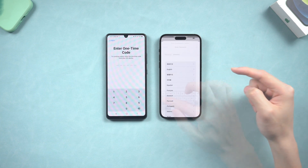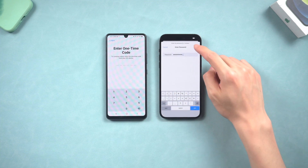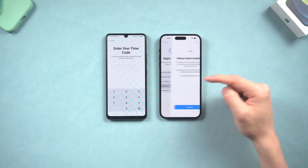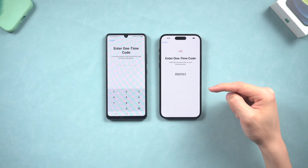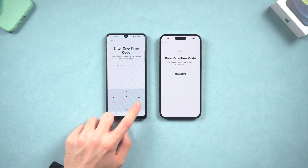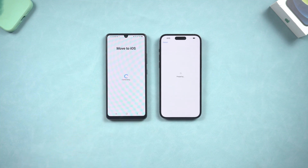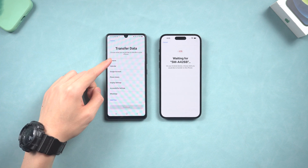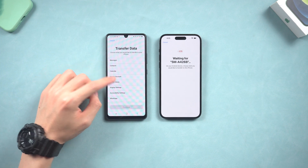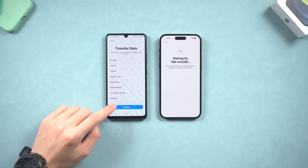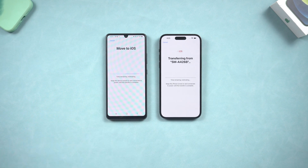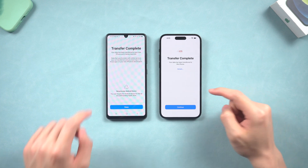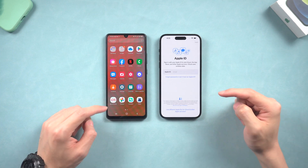Once the reset is done, make sure your iPhone and Android are connecting to the same Wi-Fi. Then skip to the App and Data page on iPhone and choose the Move Data from Android option. Continue — now you get a one-time code; type it into your Android phone. Choose what you want to transfer to your iPhone. Here I will only choose the photo library and tap Continue to start the transfer. Once the transfer is done, continue to set up your iPhone.